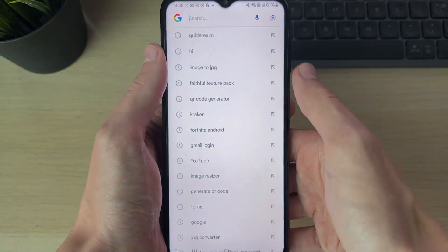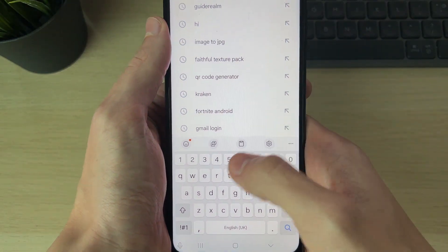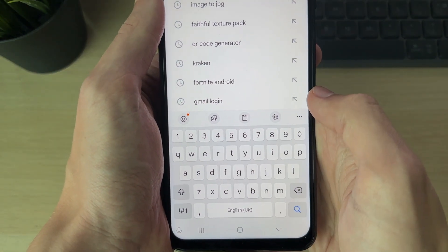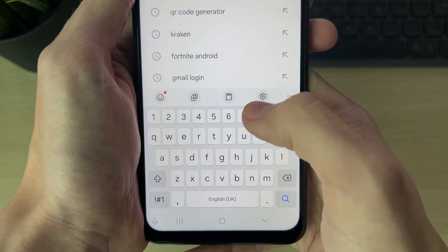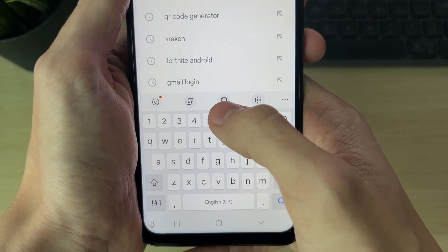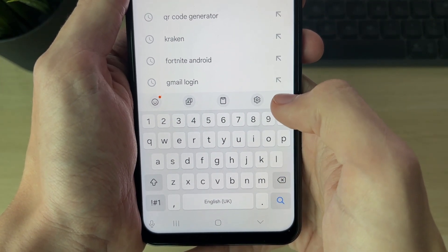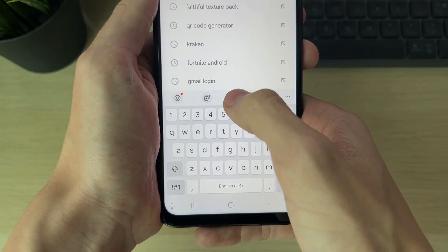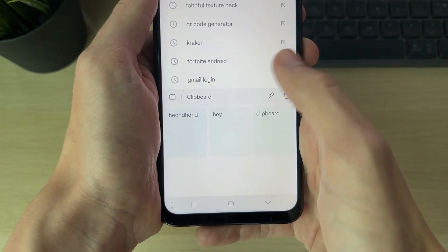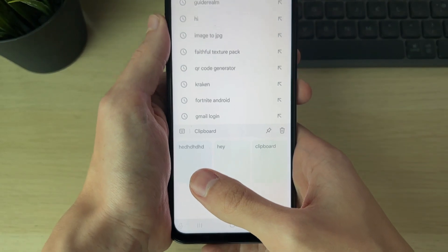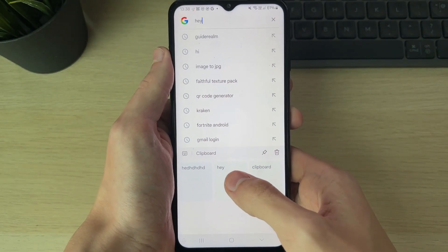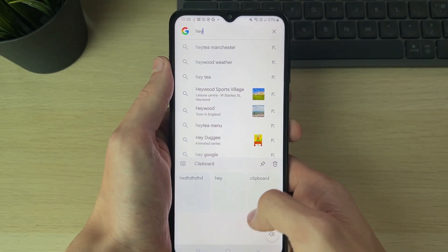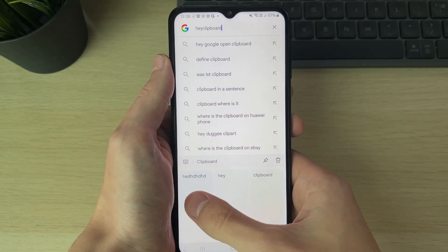Now open up the toolbar again — as you can see, we now have it. To get your clipboard, click on the clipboard icon. As you can see, these are different things I've copied, and to paste them, I can just click on them.